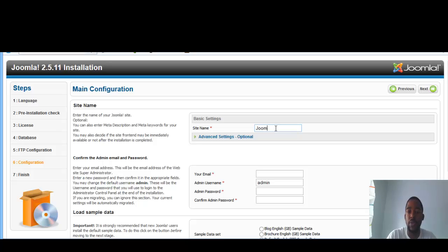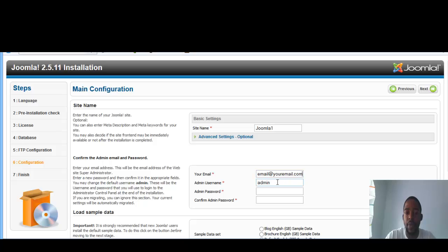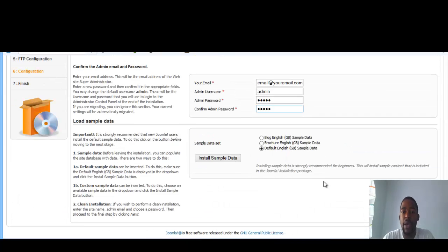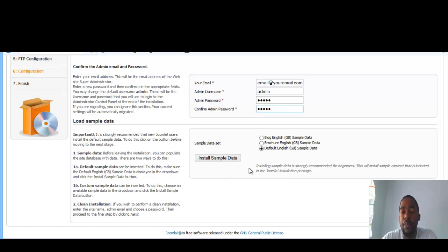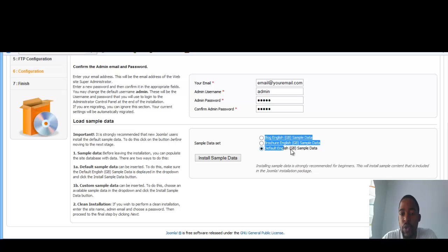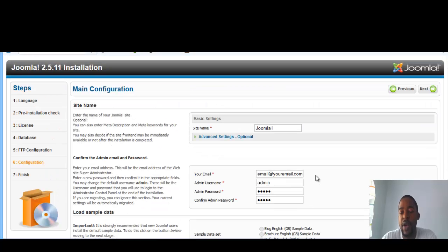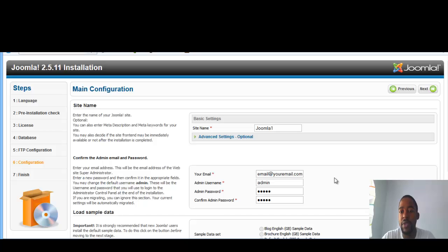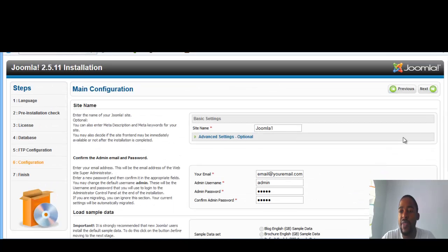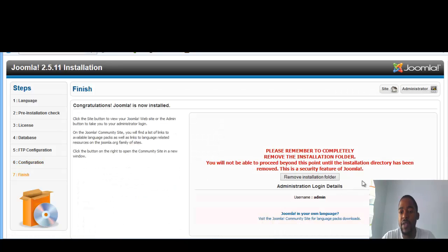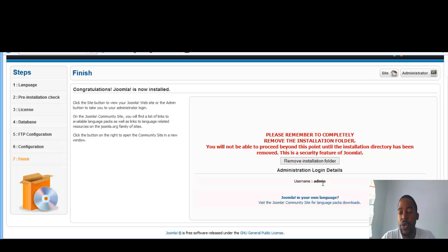This we're going to put in your site name, which is Joomla 1. For an email, I'm just going to put in email at your email dot com. For the username, admin, password, admin, confirm admin. And you want to scroll down. Now, you want to install some type of sample data so it can populate. Now, based on the template that you purchased, sometimes you don't need that. But for this, we're going to use it just to populate some sample data. And so just click, select the last one, which is default English sample data, and you click on install sample data. And what's going to happen is that Joomla already has some pre-populated content that's added to the site. So once you've done that, click on next.